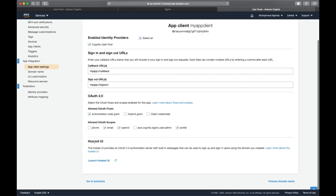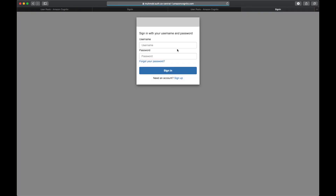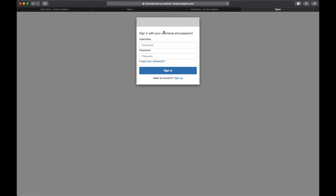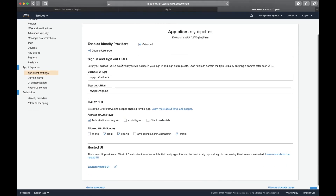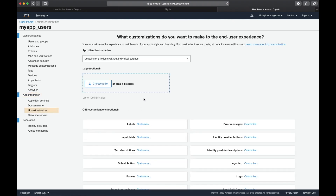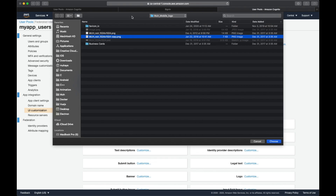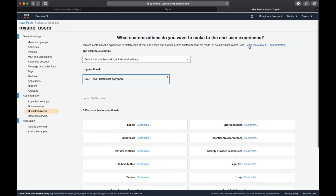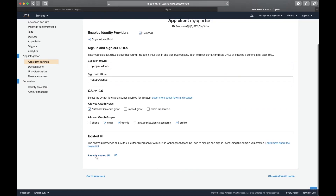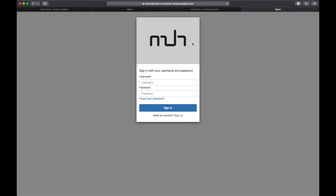Now that the configuration is done, I can test it by clicking 'Launch Hosted UI'. It is working — I can log in, click Forgotten Password, and Sign Up. For the sake of the tutorial I also want to add my logo. I go to UI Customization, choose a file for my logo, save changes, and launch the hosted UI again. I can see my logo and the sign-in form.